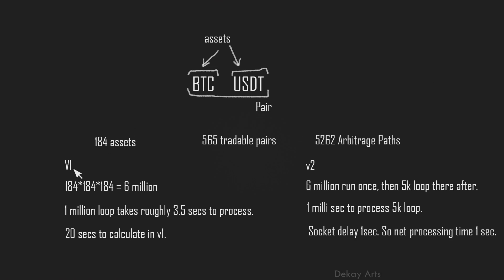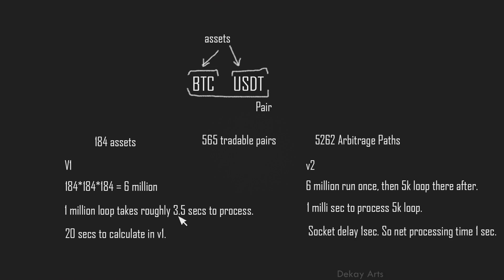Now with version one, in order to identify all these arbitrageable paths, I had to loop through these 184 assets three times. Three times because it's triangular arbitrage. So it's 184 times 184 times 184. That roughly comes around 6 million. So 1 million loop takes roughly around 3.5 seconds to process. So that means 6 million records take roughly 20 seconds to calculate. So this is why version one took 20 seconds to perform all the calculations.